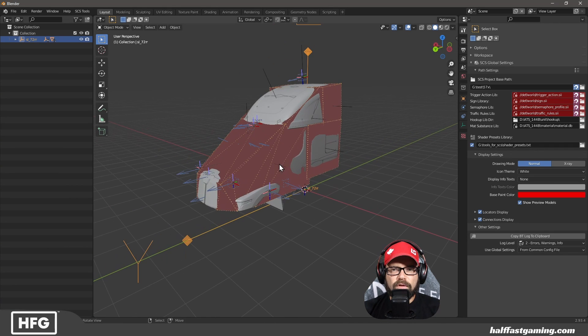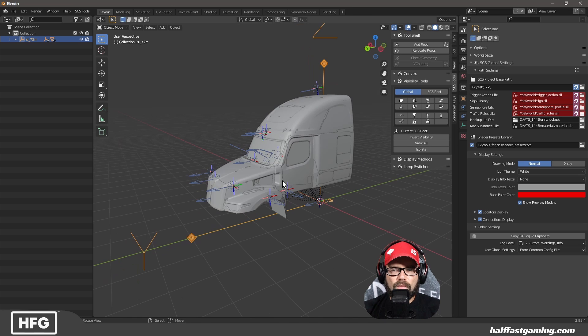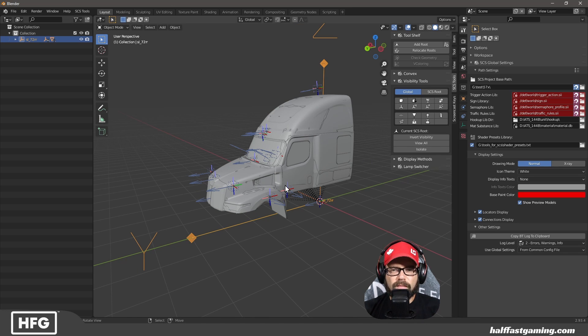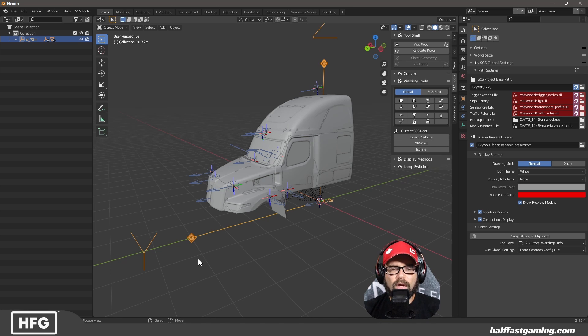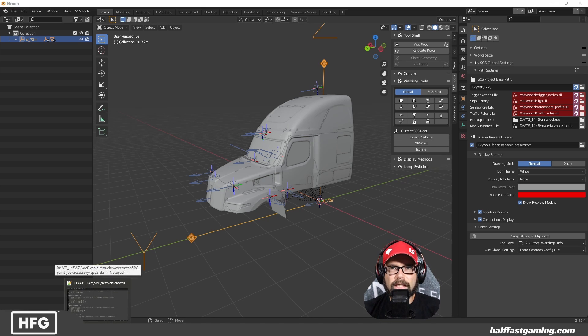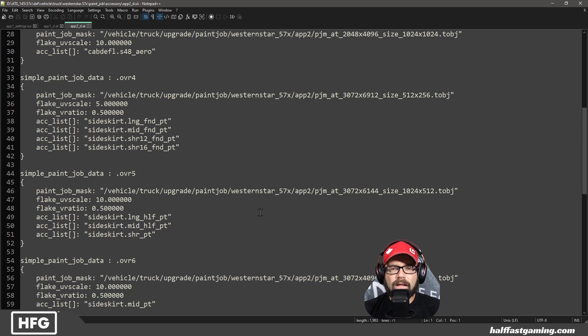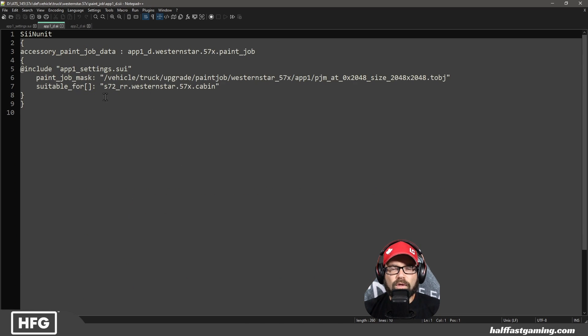So this is where we're going to get our paint jobs from. Now, when you do this on the new system, each accessory is separate. It has its own separate paint job, which I will show you here quickly in Notepad++, of course, because it's my favorite program.